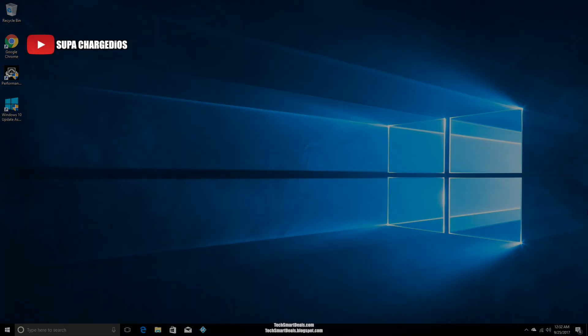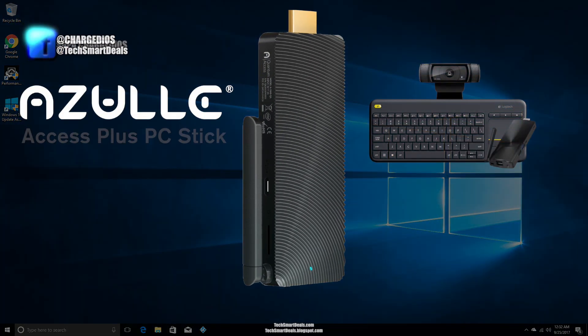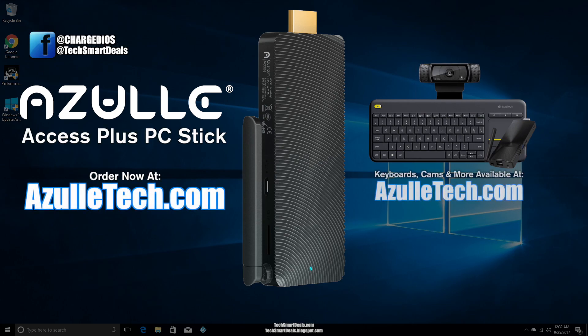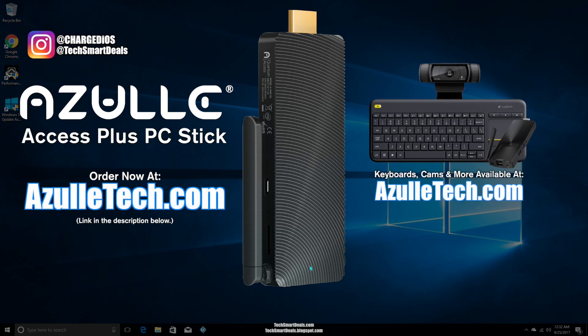All right guys, this is Supa from TechSmartDeals.com. This was the unboxing, setup, and full review of the Azulle Access Plus PC stick.